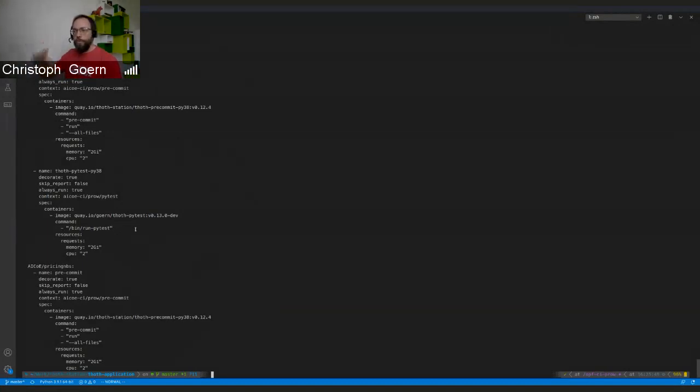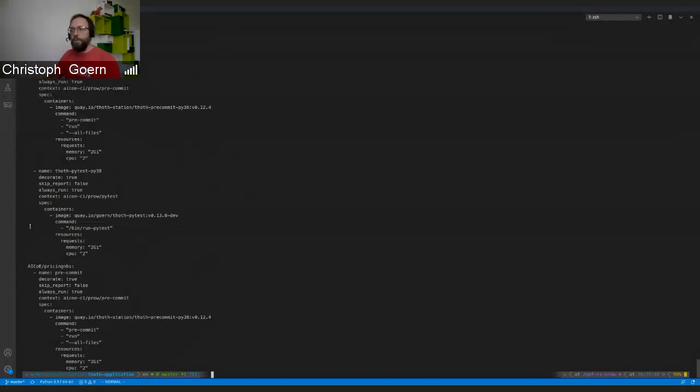In a Tekton pipeline you have two separate steps. One is calling out to micropip to install dependencies, second is calling to pip and to pytest to really run the tests.